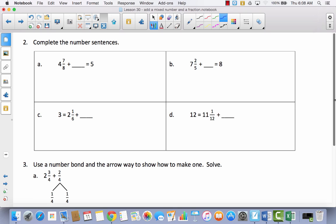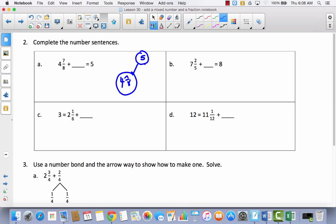Now we have something a little different — a missing addend. It says complete the number sentence, so you can think of this as a number bond. At the top I have the number five, and I've got four and seven-eighths. I'm trying to figure out what to add to four and seven-eighths to get to five. If I add one-eighth, that gives me four and eight-eighths, which is the same as five. So the answer is one-eighth.